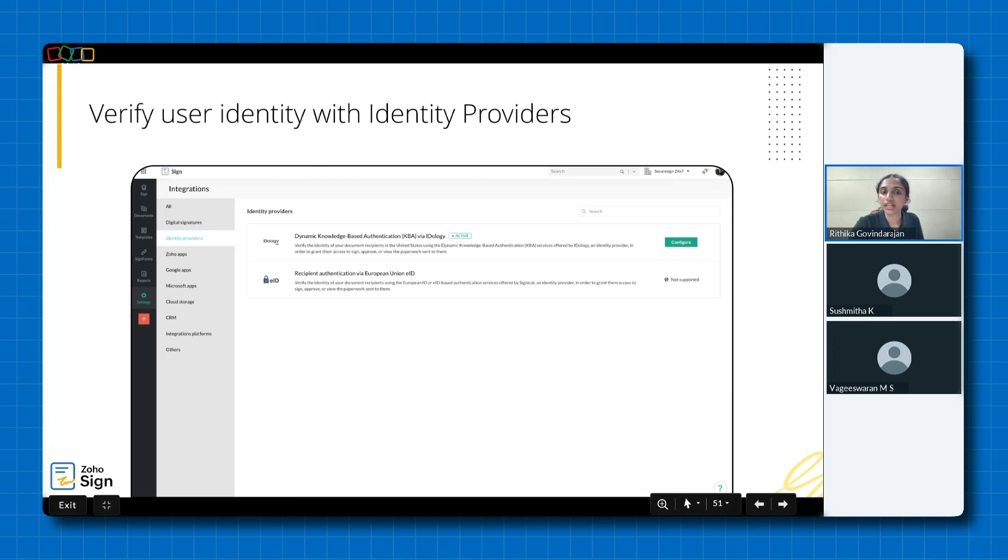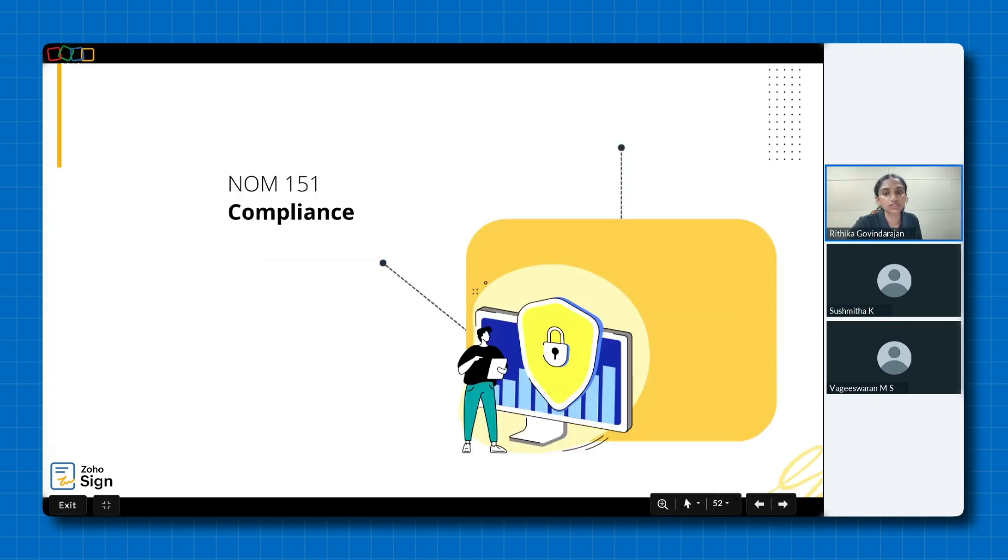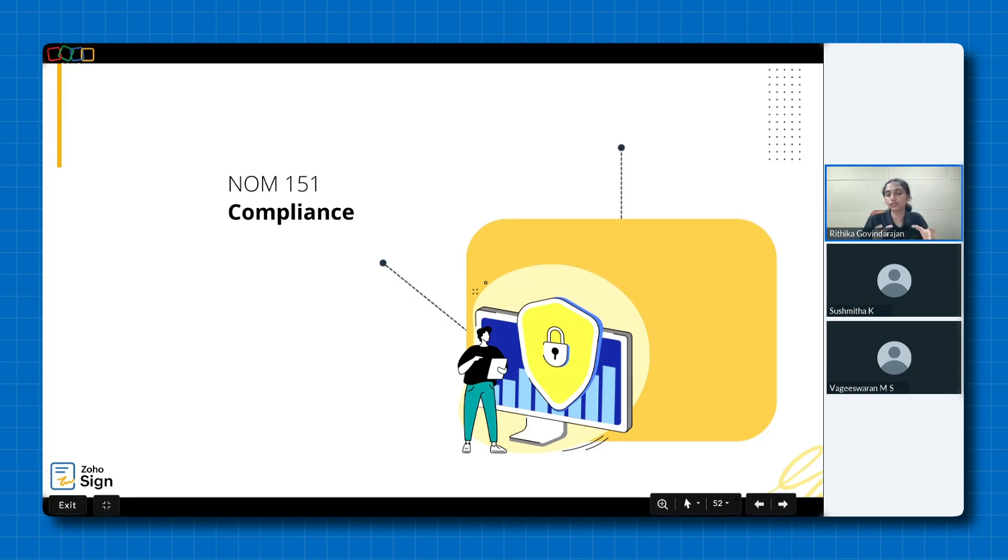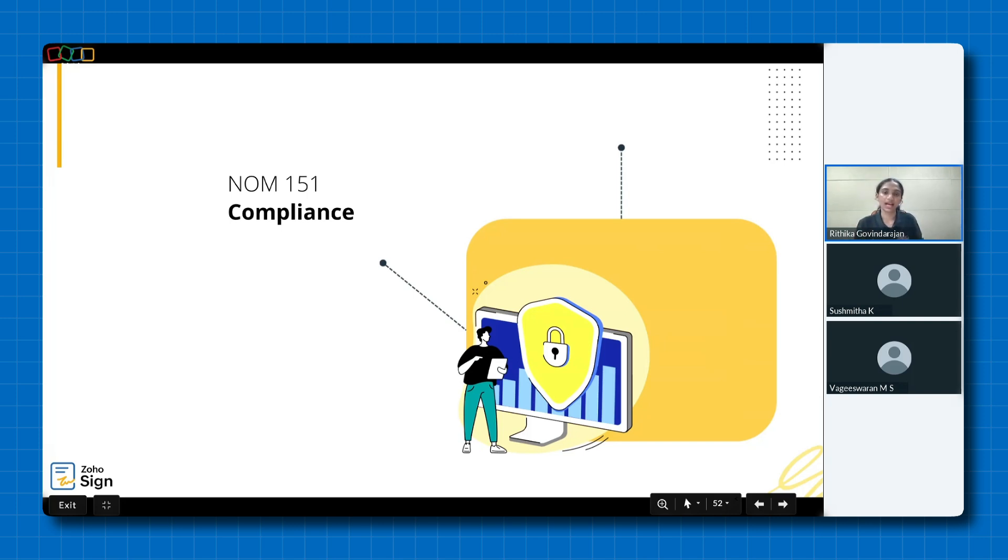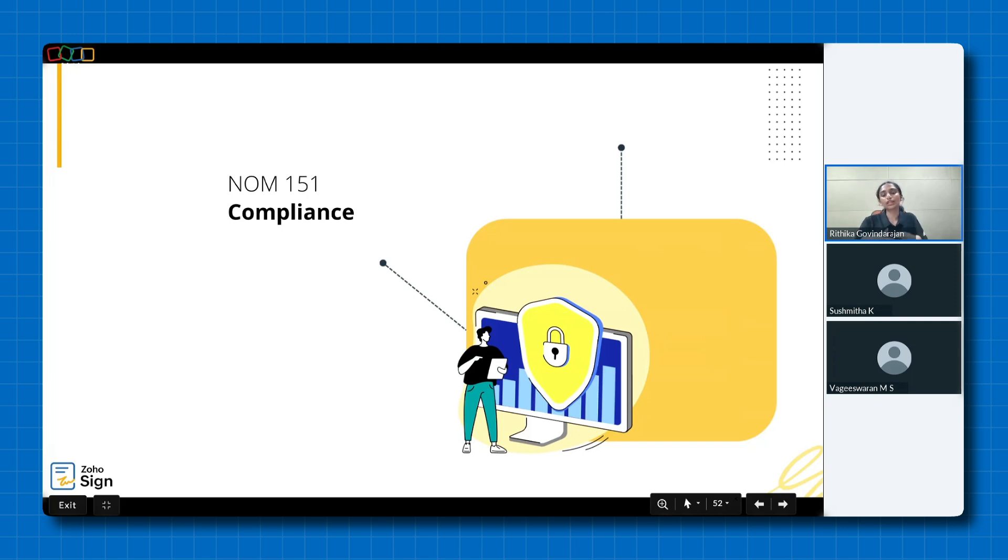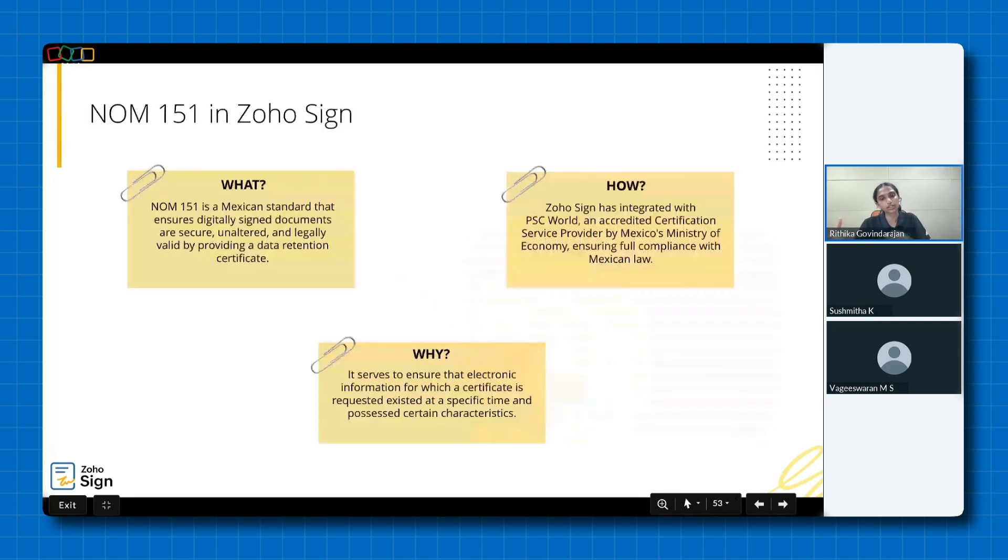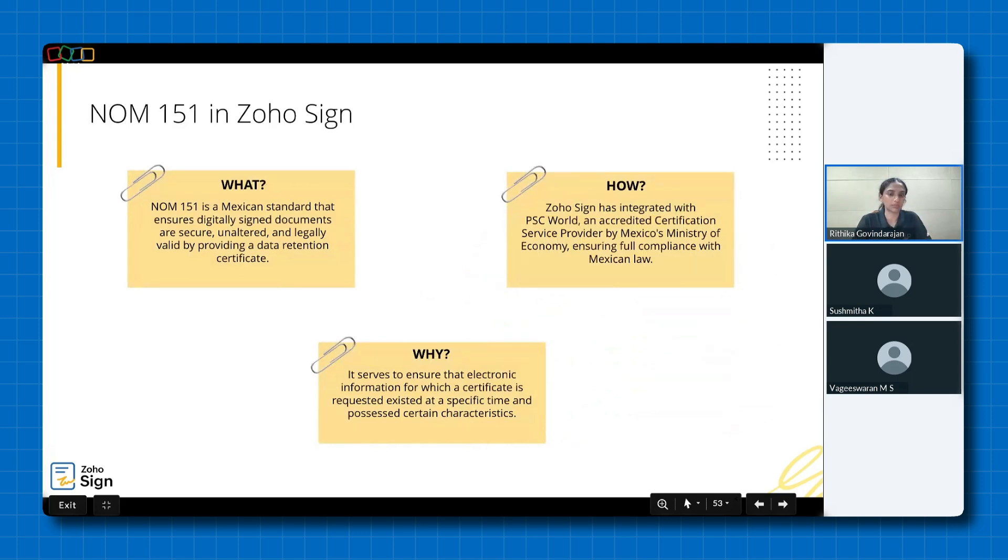With that, we've arrived at the most awaited section, which is Norm 151, a key regulation in Mexico. It sets the standard for preserving the integrity and authenticity of electronic documents, ensuring they remain tamper-proof and legally valid. This is particularly crucial for businesses looking to operate seamlessly and stay compliant in the region. Now, before we delve into how Zoho Sign supports Norm 151 compliance, let me give a brief introduction for those who may not be fully familiar with it.